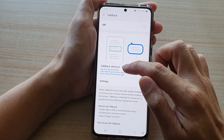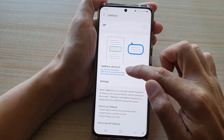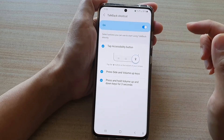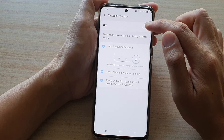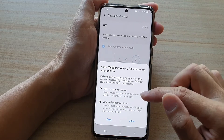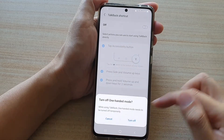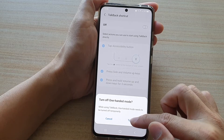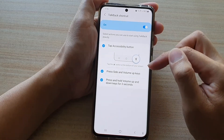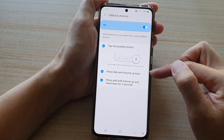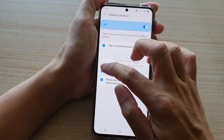Next, tap on TalkBack shortcut on the left hand side panel. At the top here, make sure TalkBack is switched on. Tap on allowed from the pop-up, then tap on turn off to turn off one-handed mode. Now in this selection, make sure press side and volume keys are selected.